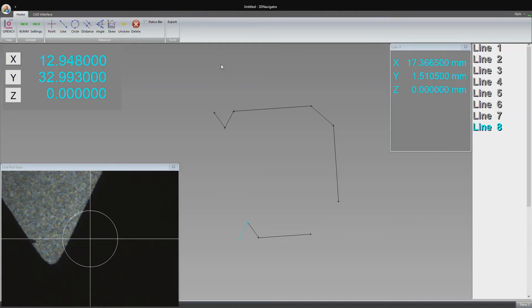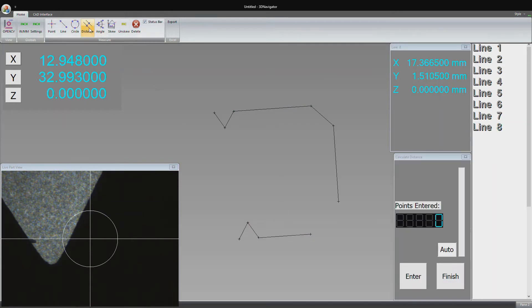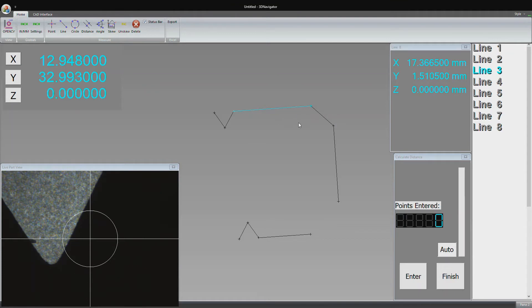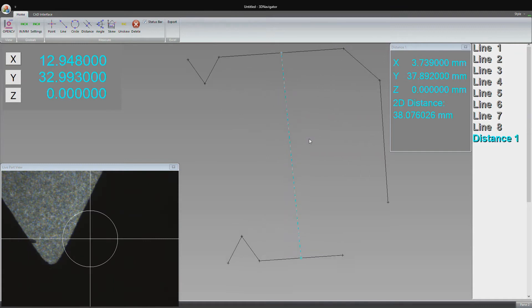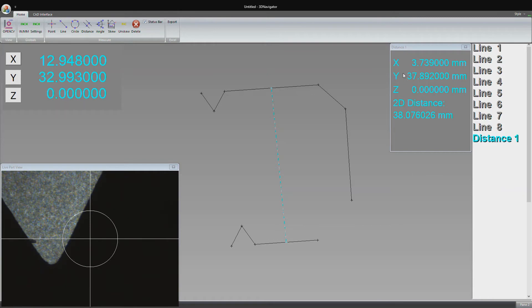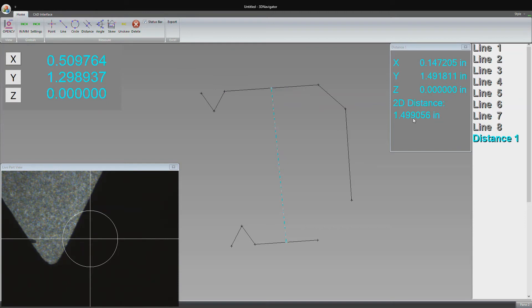Let's say we wanted to measure the length of the part, how far it is from here to here. We click the distance button and find the lines we need to measure. I click line 3, it highlights, and then we also click line 6. We have those two lines selected and highlighted in the view. Then we click finish. A distance feature gets populated into the feature stack and a dotted line on the view. The software has done the math. Here we have the XYZ coordinates of the center of the distance and a 2D distance measurement, which is 38 millimeters across roughly, or 1.5 inches. That's how long the part is.